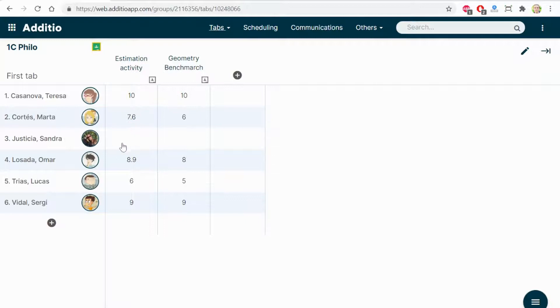The students without any grade on Google Classroom, there is no grade on it.